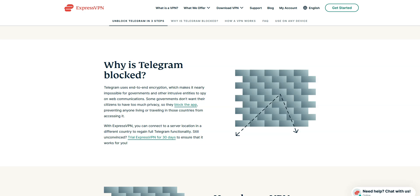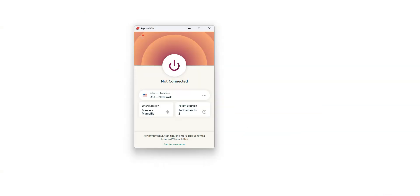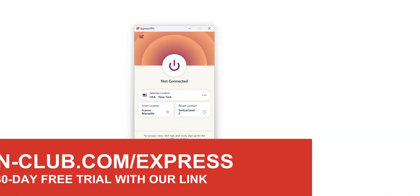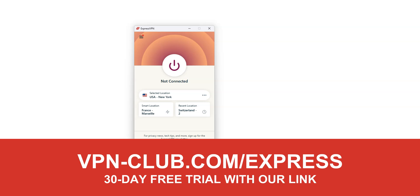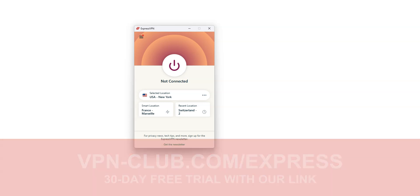So, how can you unblock Telegram? The short answer is ExpressVPN. ExpressVPN is an app that you can install on your computer, smartphone, or tablet, and that allows you to change your IP address. Once connected, your real IP address will be hidden and replaced by the IP address of the VPN server.